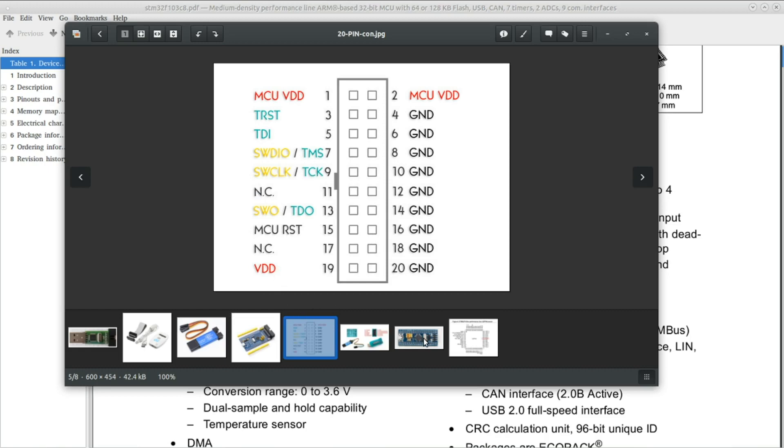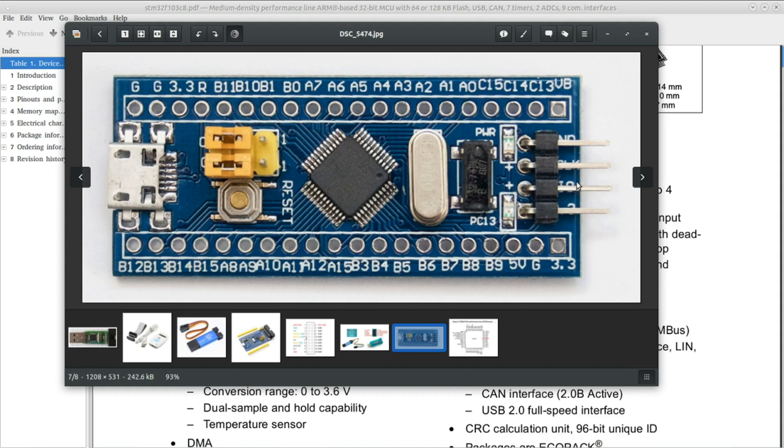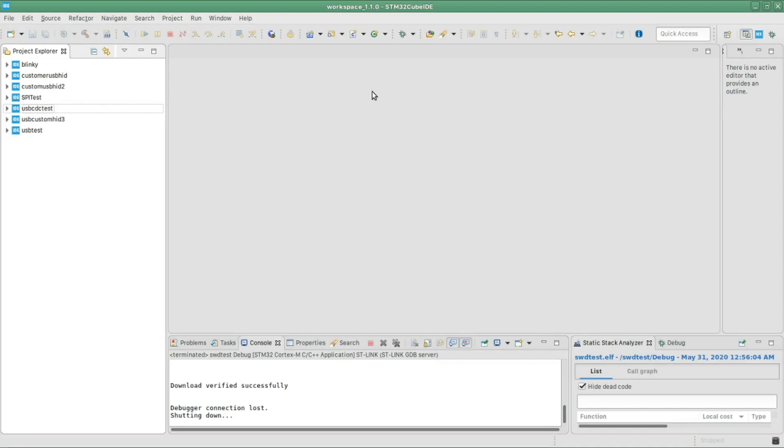If you happen to have this one, you will find the SW clock here, the SWDIO in this pin, this one is the ground, this one is 3.3 volt, and SWO you're gonna find it in pin B3.